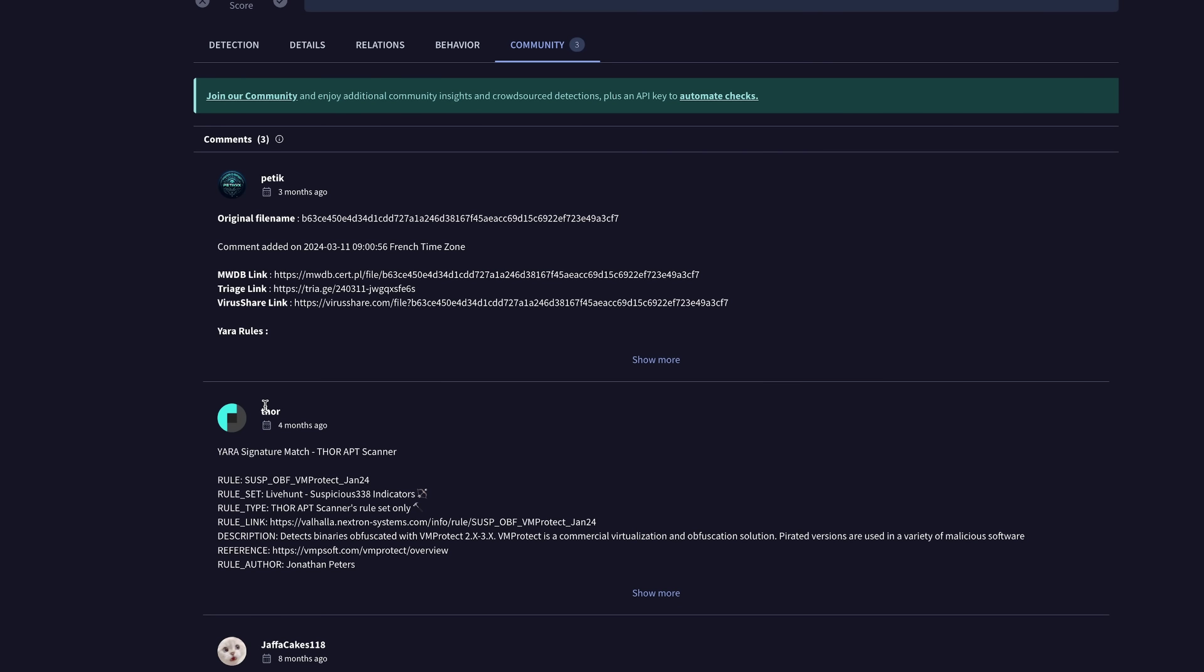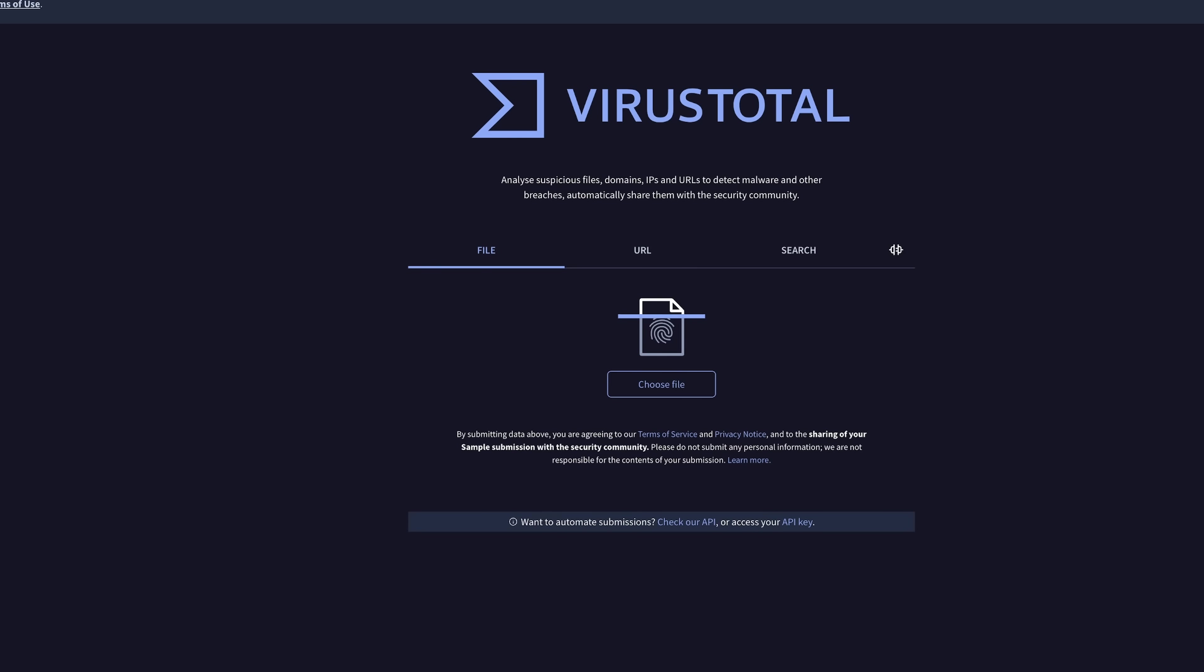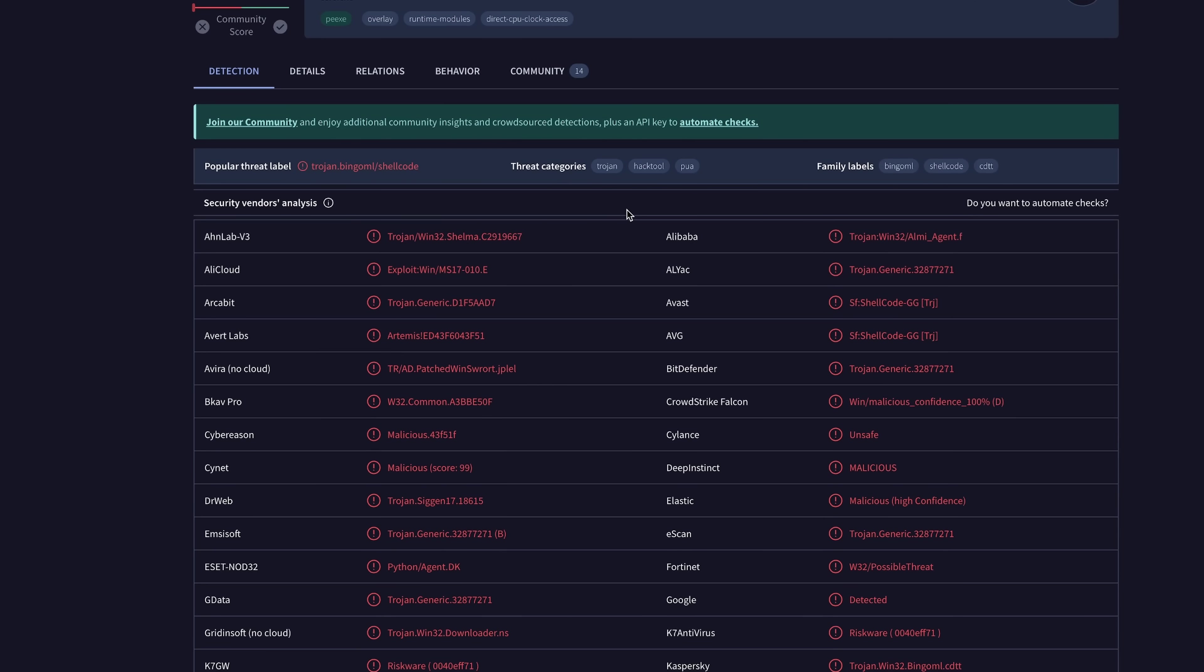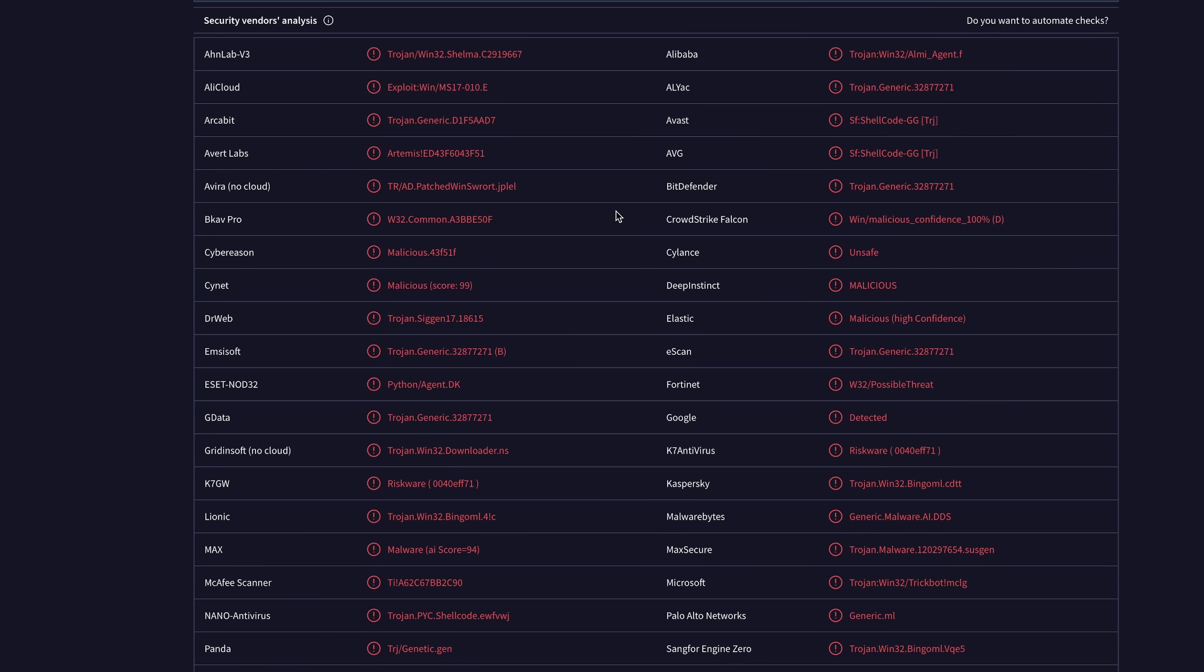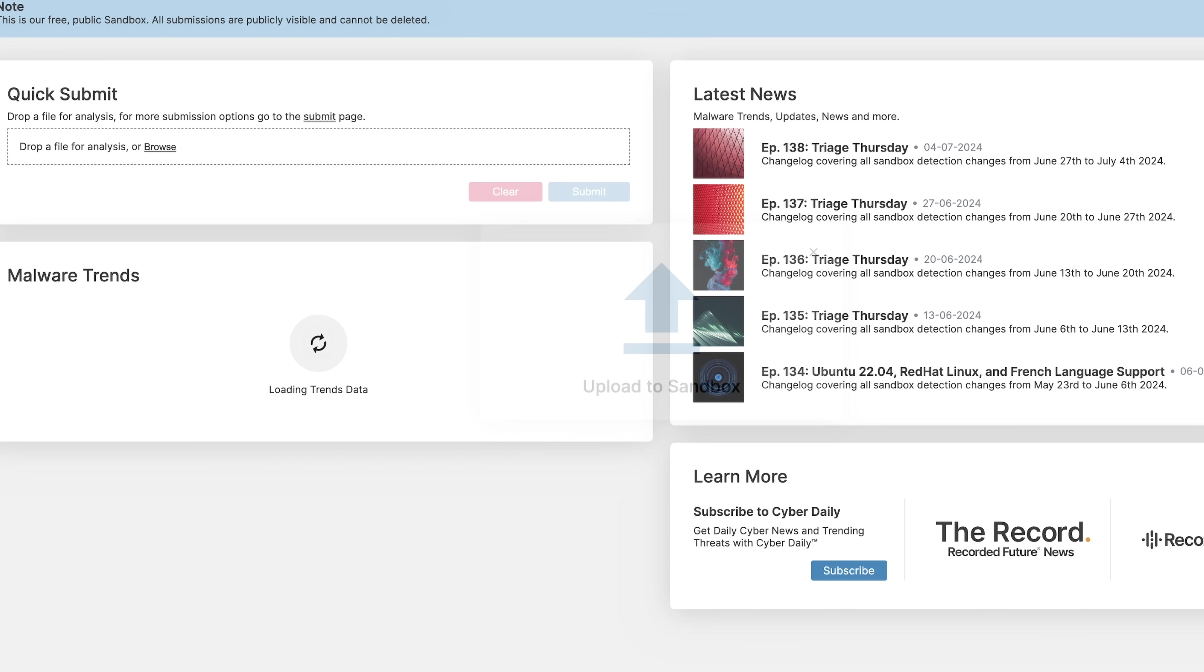And now let's try the second stage, which doesn't have VM protect. Trickbot, okay, so this is still appears to be another dropper.